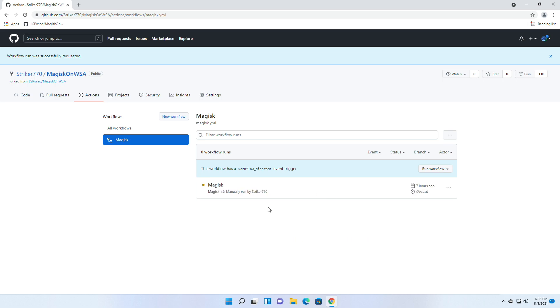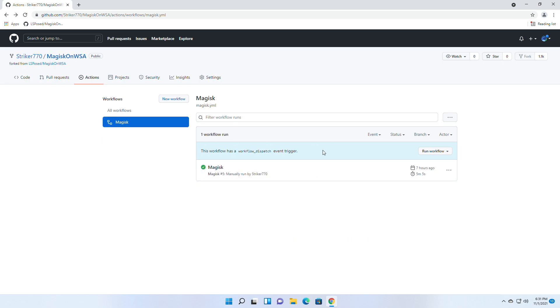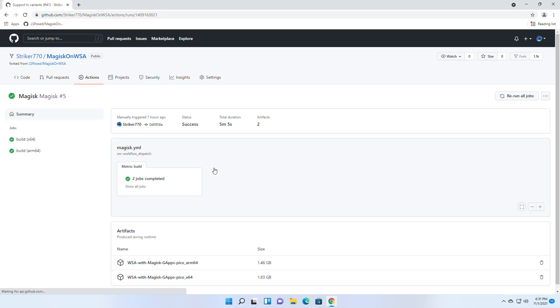After 5 to 10 minutes, when it's done, click on Magisk and from Artifacts download as per your architecture.